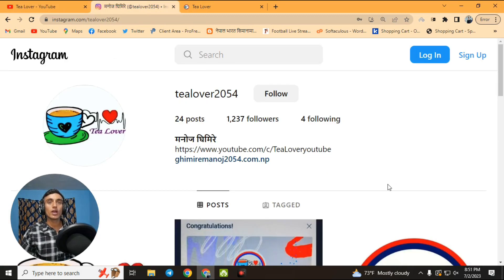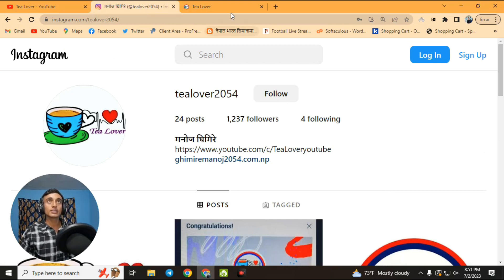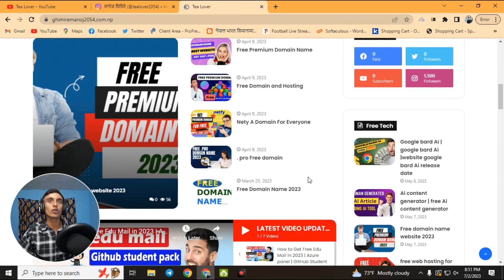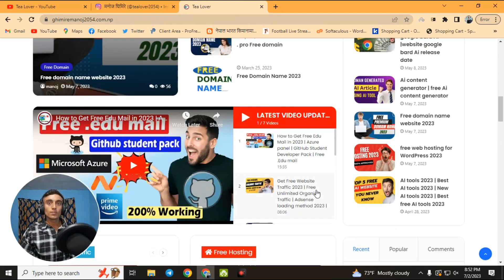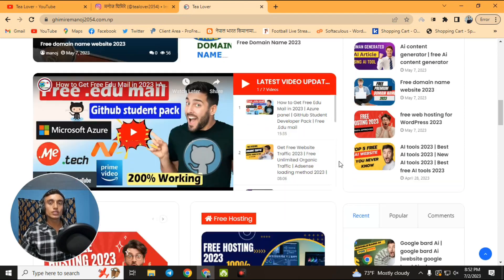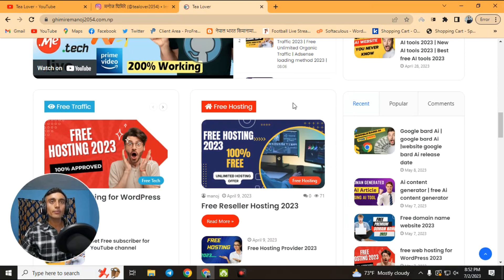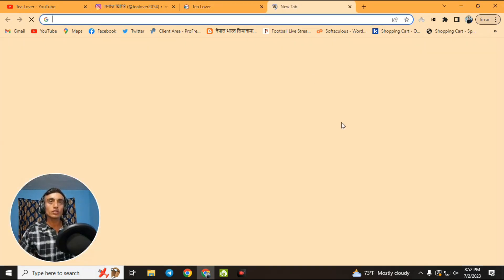My Instagram handle is shown on the screen. This is my website which provides a lot of useful content and information — please go through it. Without wasting any more time, let's move on to today's content. Go to a new tab in your browser.